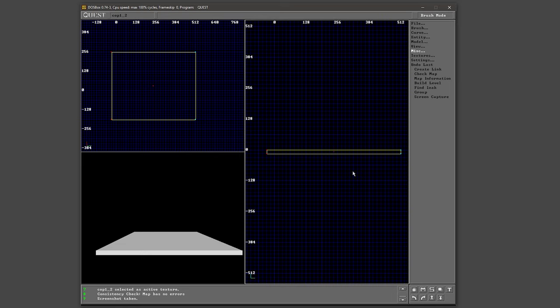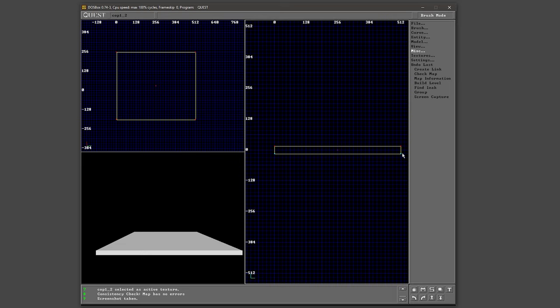Quest wasn't expecting a gaming mouse with a high polling rate, so every little movement was greatly magnified. I minimized this as much as I could in the preferences and in DOSBox, but it was just easier to use the keyboard for most operations.